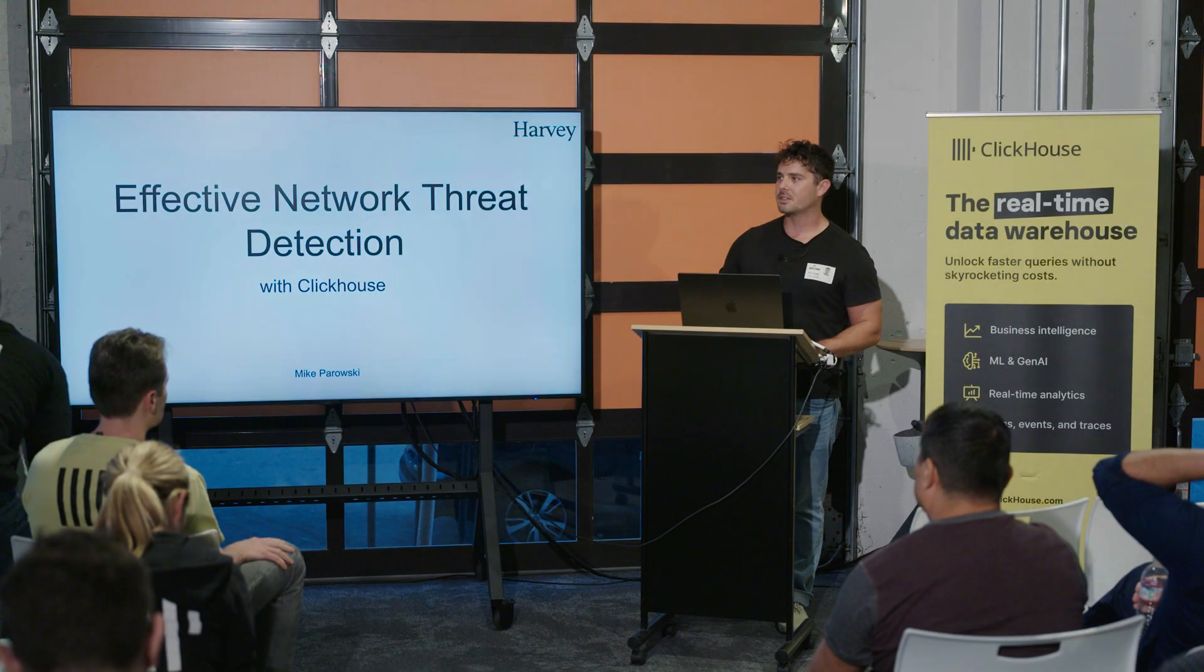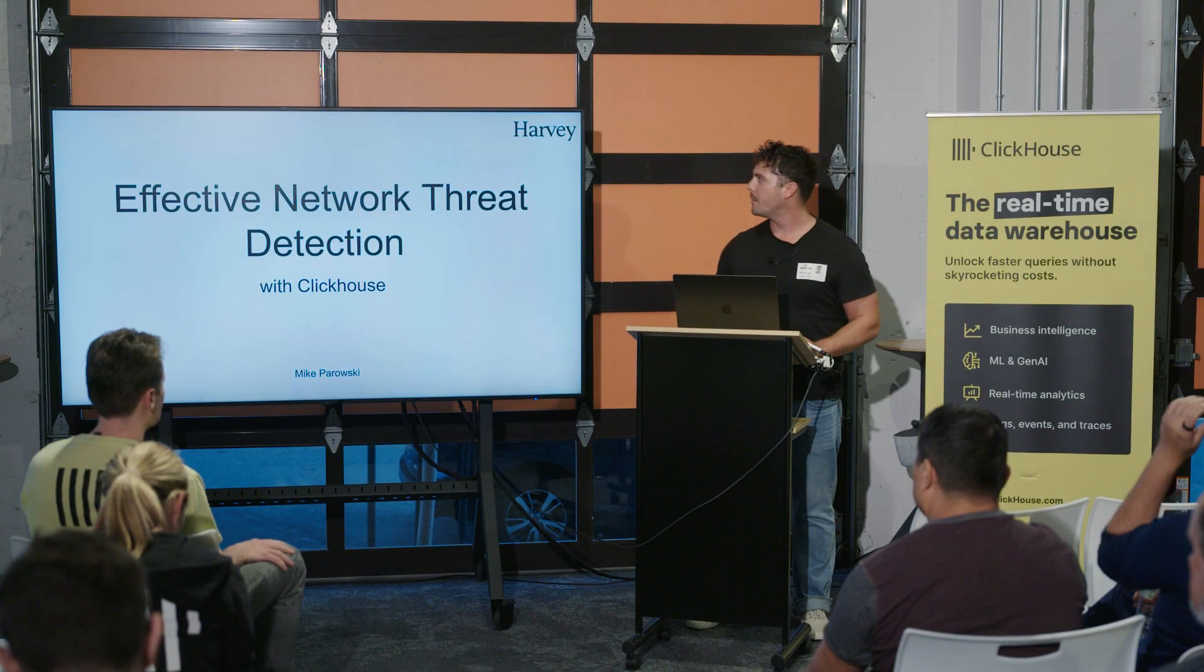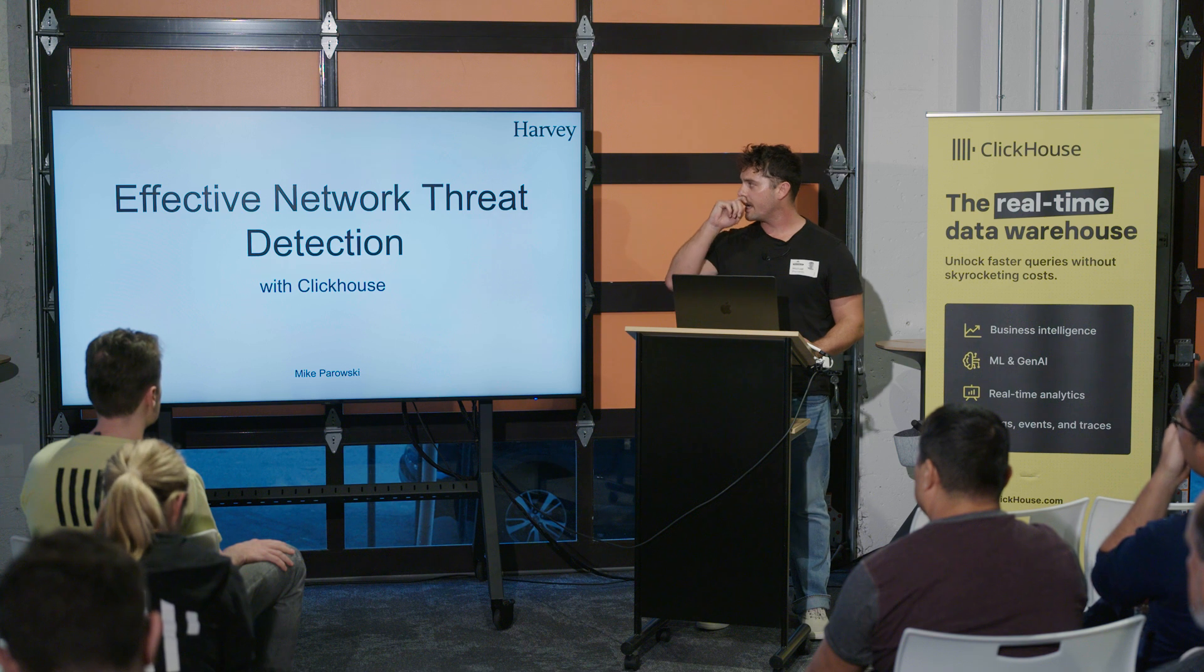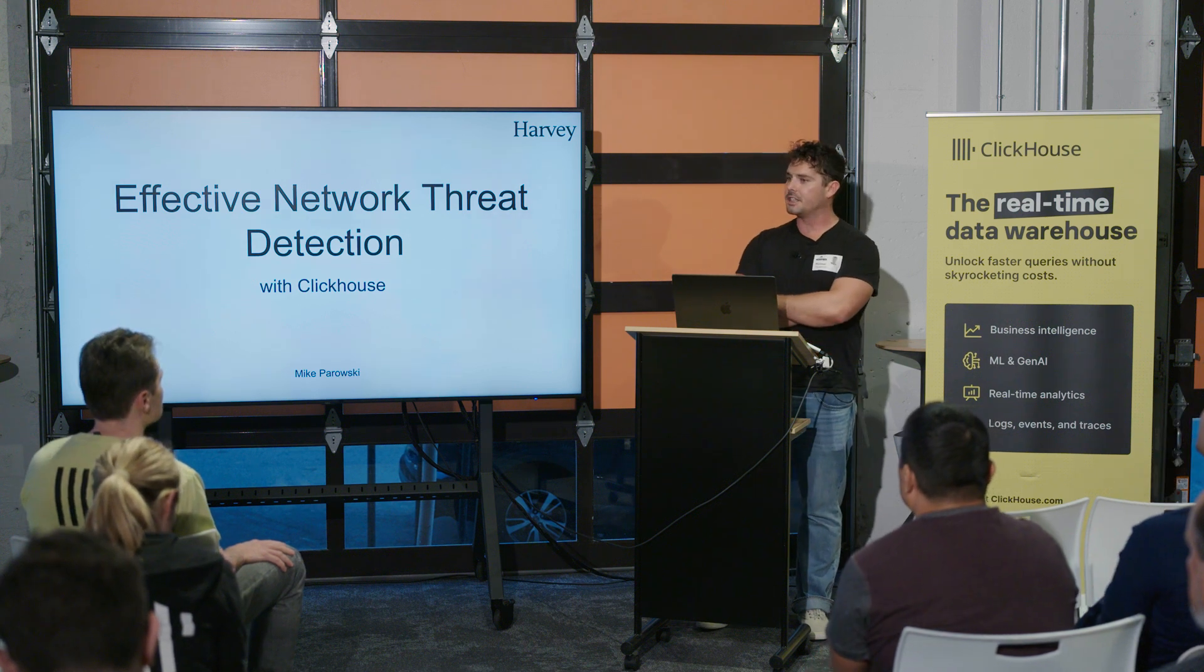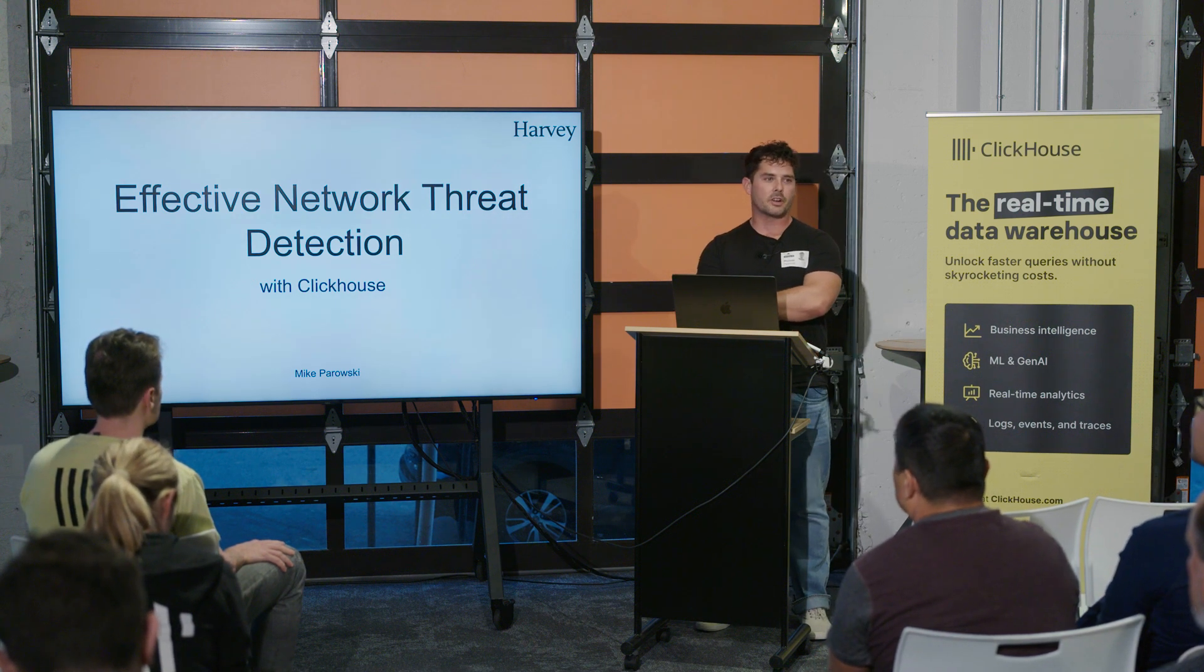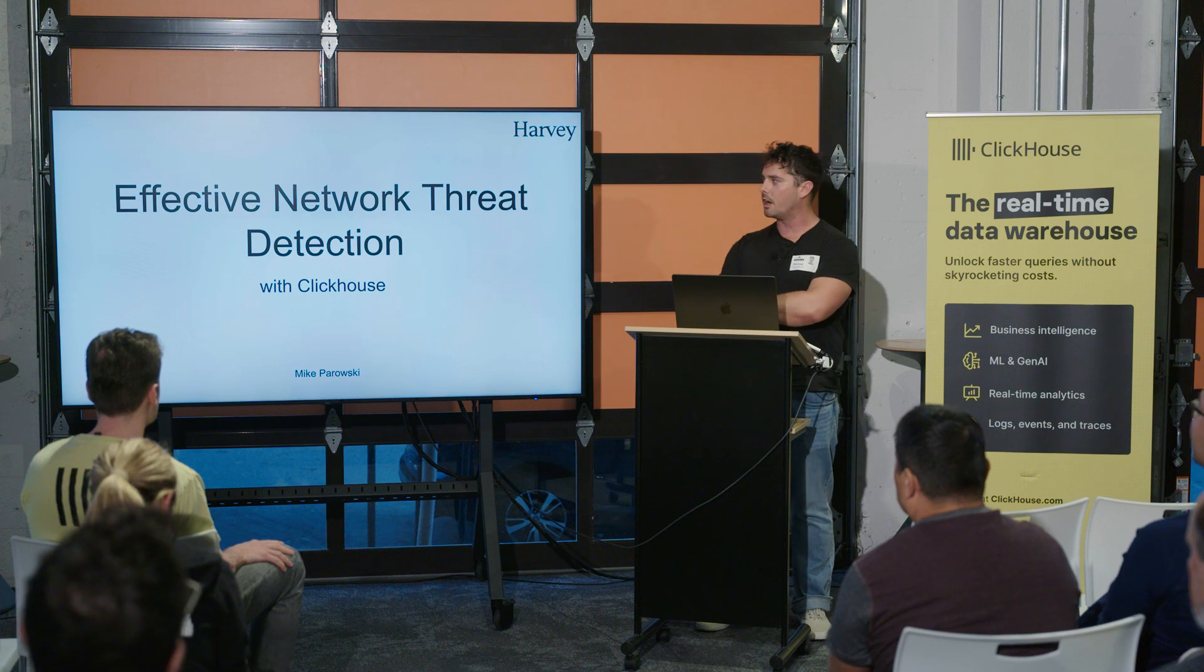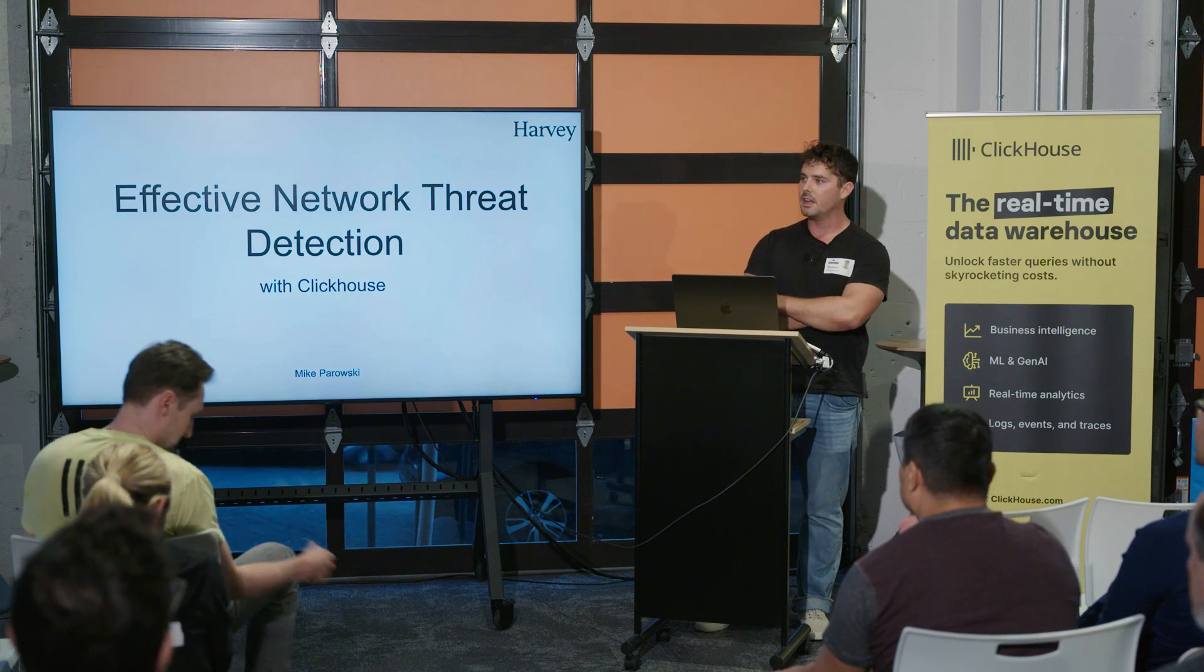Hi, everyone. I'm Mike Perowski. As Mike mentioned before, I work at Harvey AI. I'm on the security team there. We're building out a pretty strong program in-house, and I'm specifically working on the detection and response function.